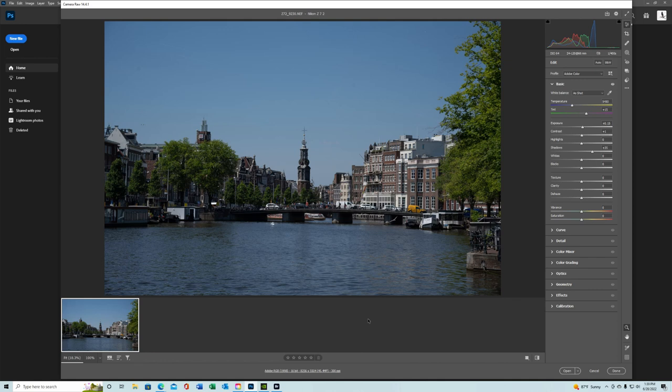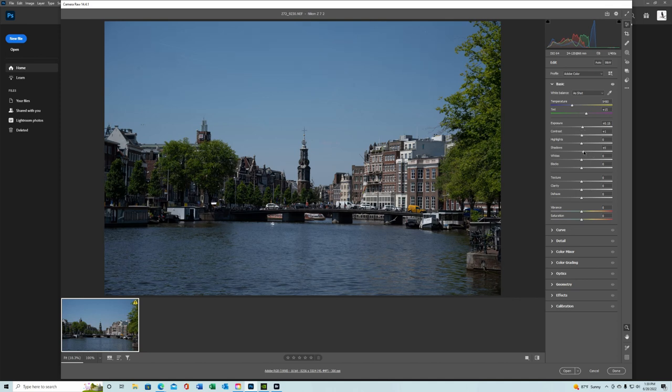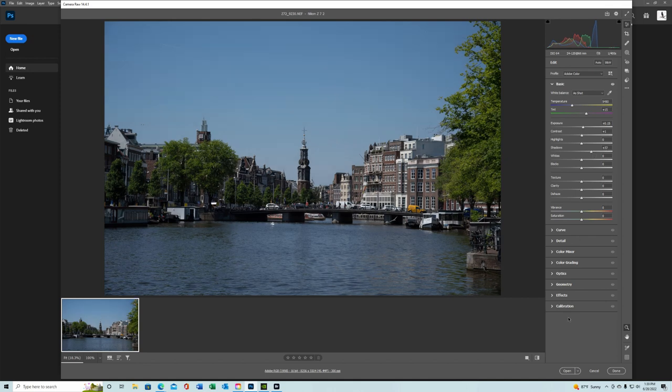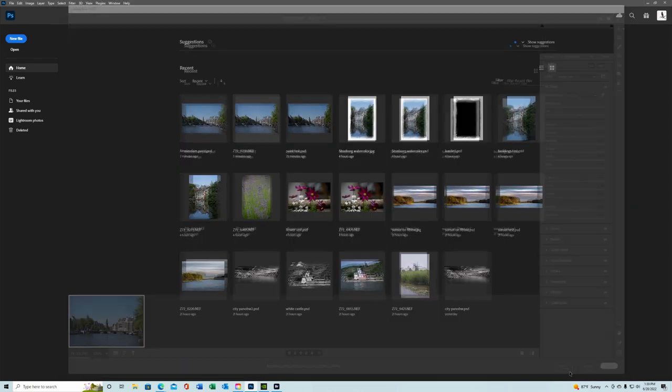We're in Adobe Camera Raw. I just opened it up through Bridge and because of the effect that I'm looking for, what I want to do is open up those shadows a little bit in those trees. And that's all we're going to do right this moment. We're going to open it up in Photoshop.